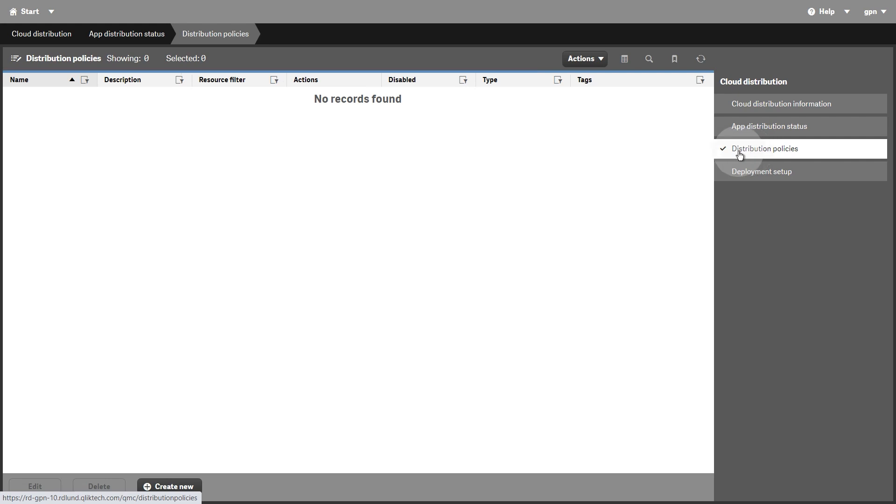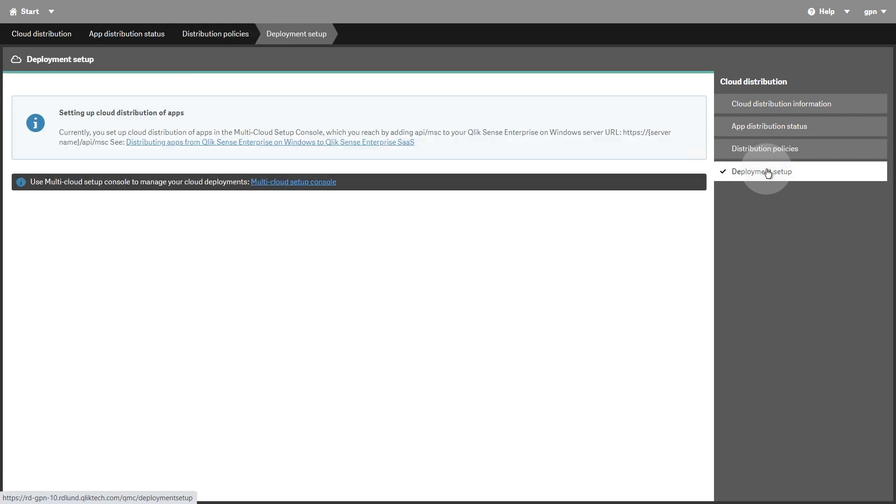To be distributed, a published app must have a distribution policy connected to it. The Deployment Setup section is an information page about configuring a deployment in QlikSense Enterprise on Windows, with a link to the Multi-Cloud Setup Console.